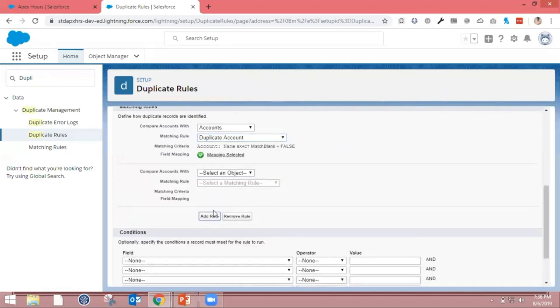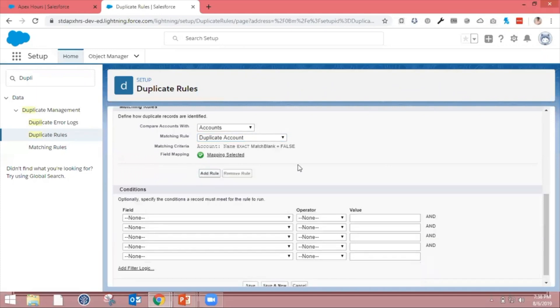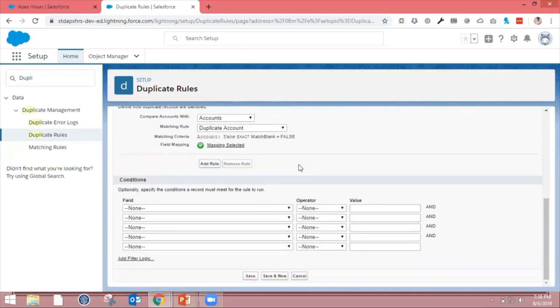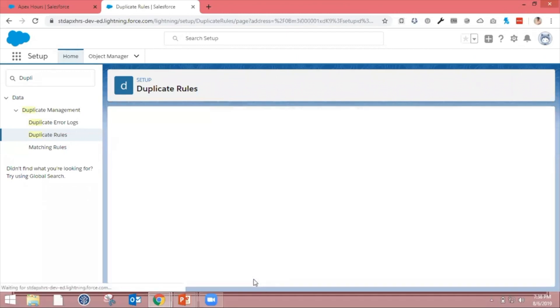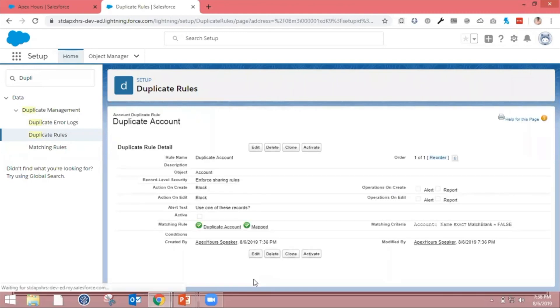If you click Add Rule, you can add another rule, or you can remove one. If you want to put any specific conditions on specific records, you can add conditions. Otherwise click Save and Proceed. Your rule has been created but it's not activated.